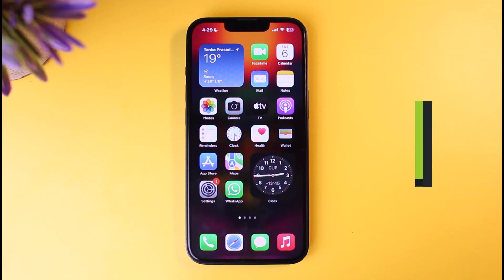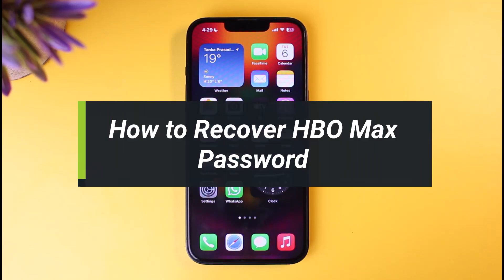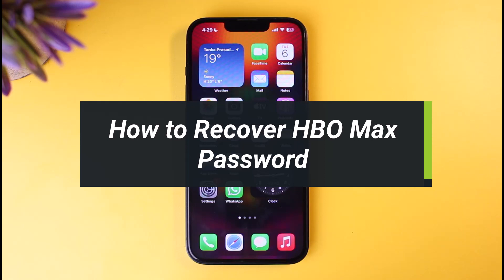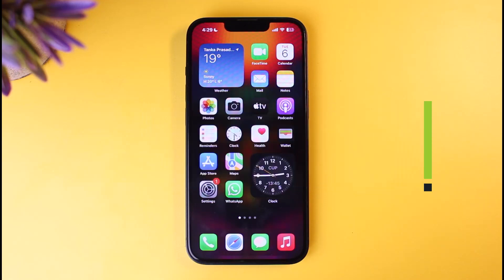How to recover your HBO Max password. Hi everyone, welcome back to our channel. I am BMO from Help Tech. In today's guide video, I'll simply show you the way as to how you can recover your HBO Max password.